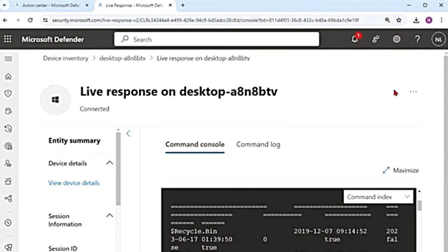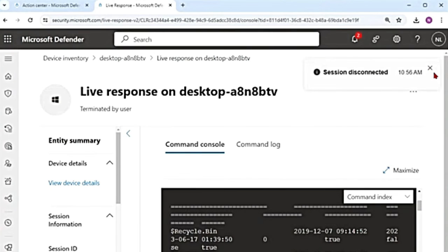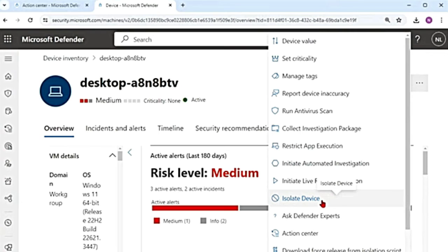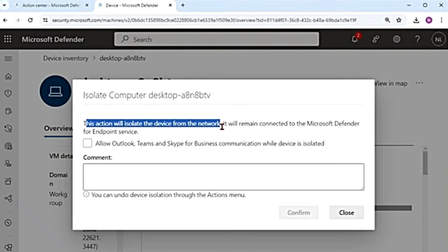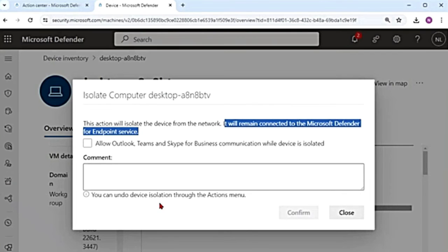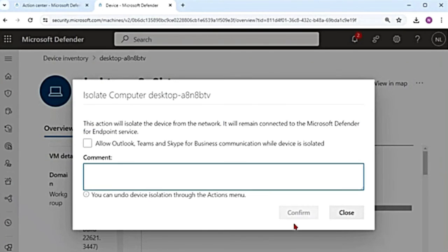If I want to disconnect, go back to the three dots and say disconnect session, confirm. It says session disconnected. Going back to the device, there is isolate device. When you isolate a device, it will disconnect the device from the network. This action will isolate the device from the network — it will be disconnected, but it will still be connected to Microsoft Defender for Endpoint service. So even if it is isolated, you can still get data from the device and also use live response even when it is isolated.